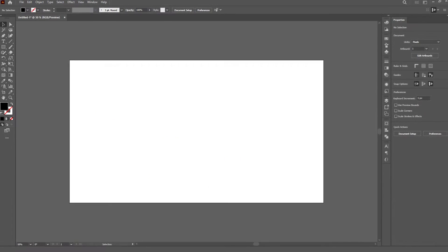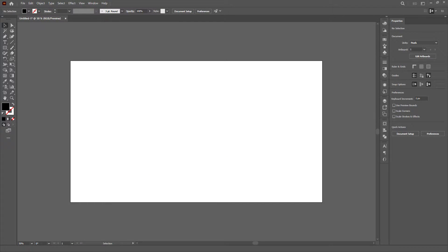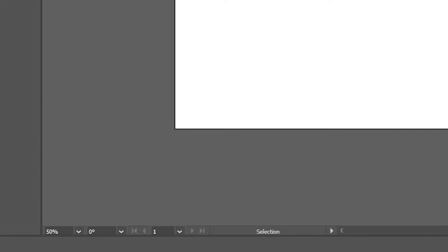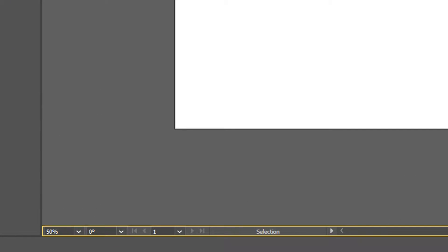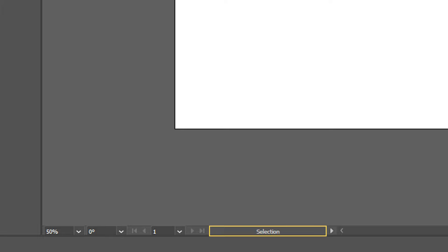Before we start, something that might help you: always pay attention to the status bar, which is located at the very bottom of Illustrator, especially this part here. By default, it'll always tell you which tool you currently have selected.